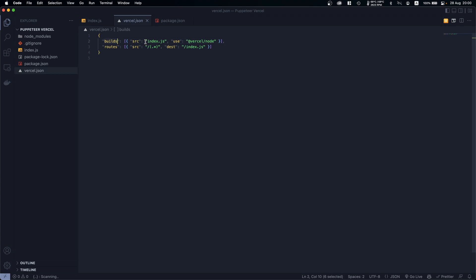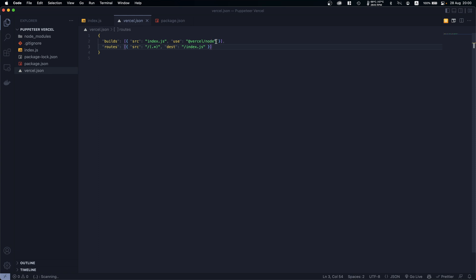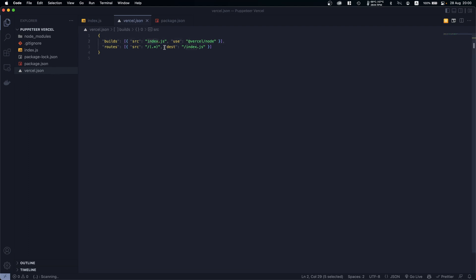Basically we are specifying the source which is our file name, the index.js, basically the main file which we want to run. And also here we are saying Vercel use Node, like use the Node that Vercel provides.